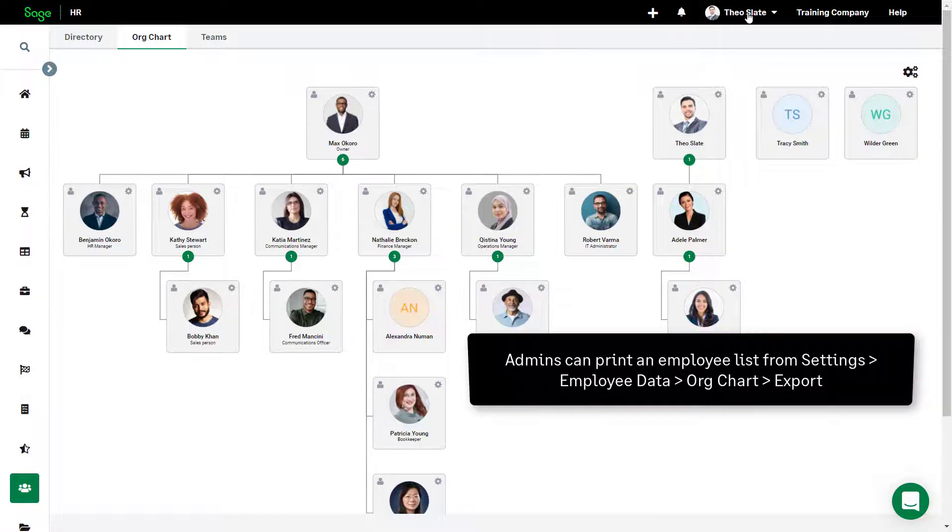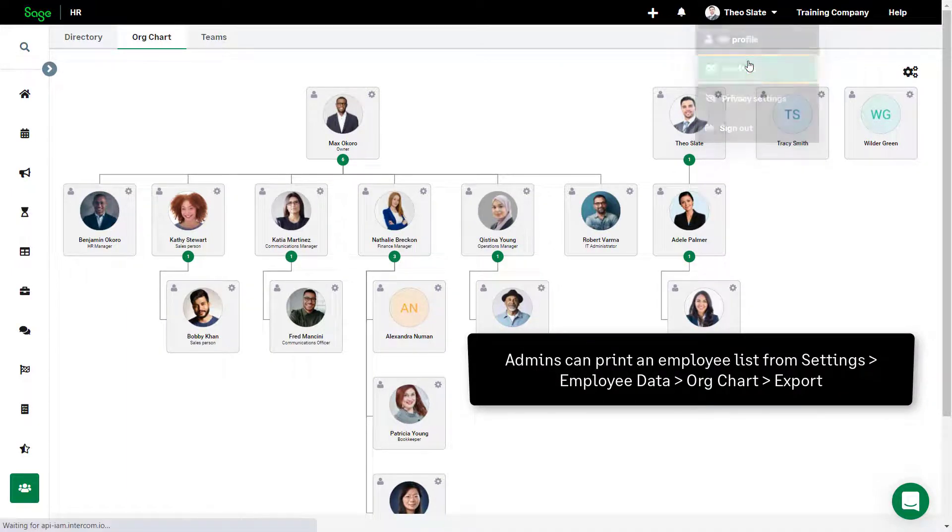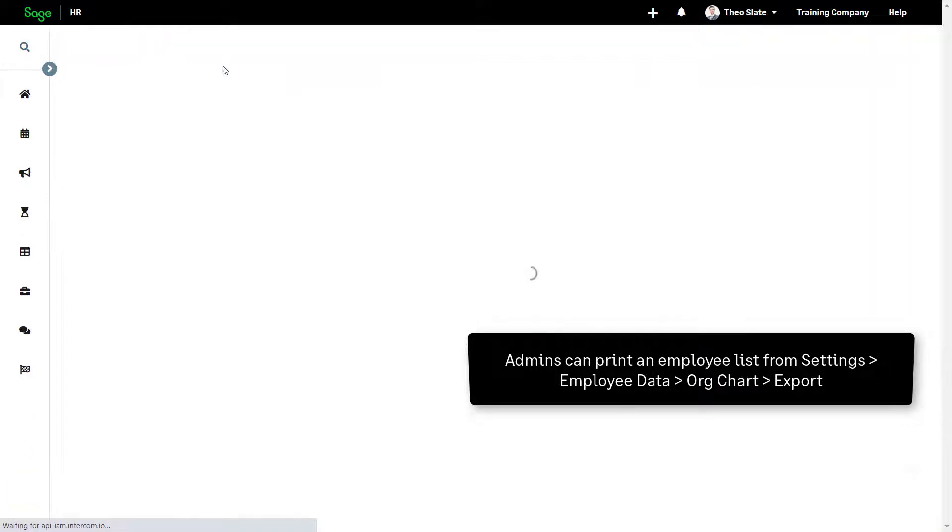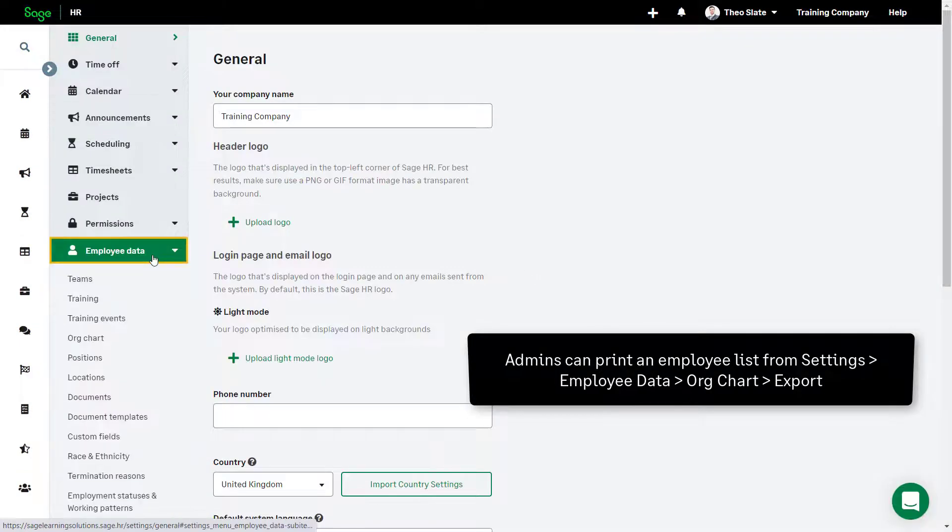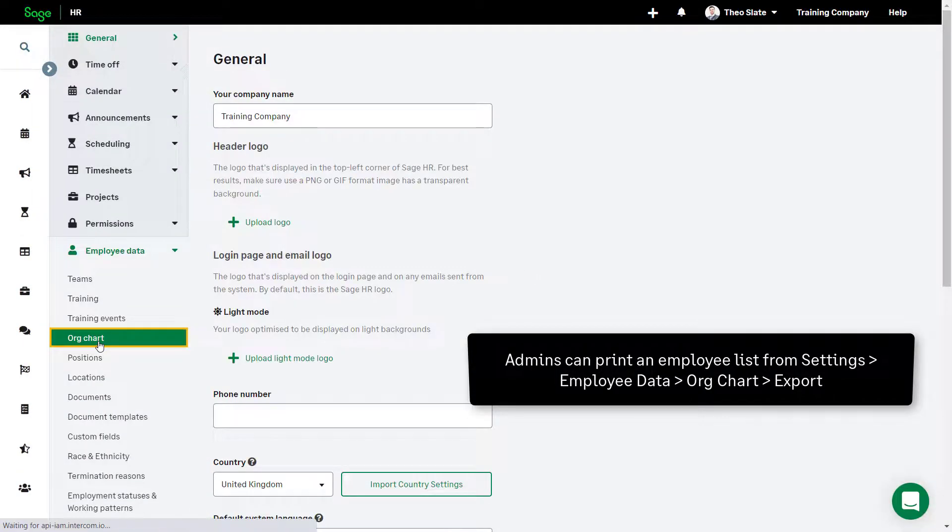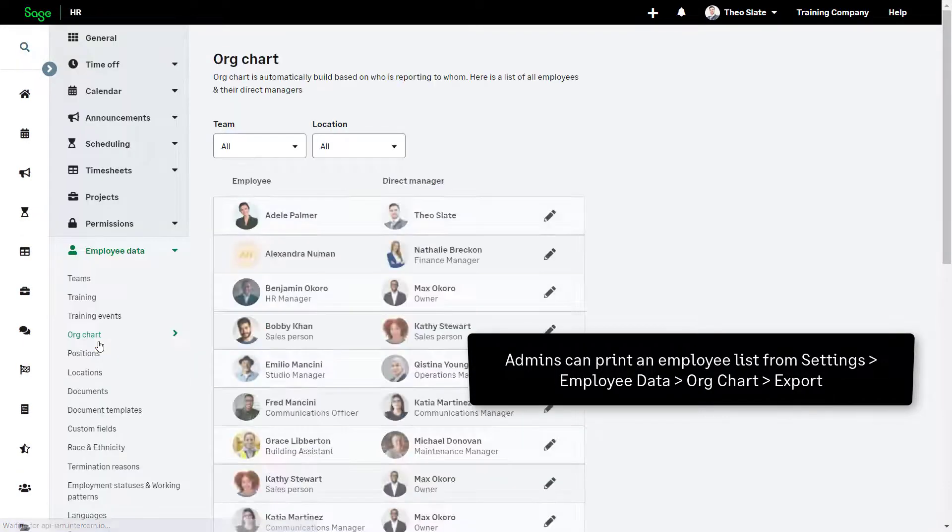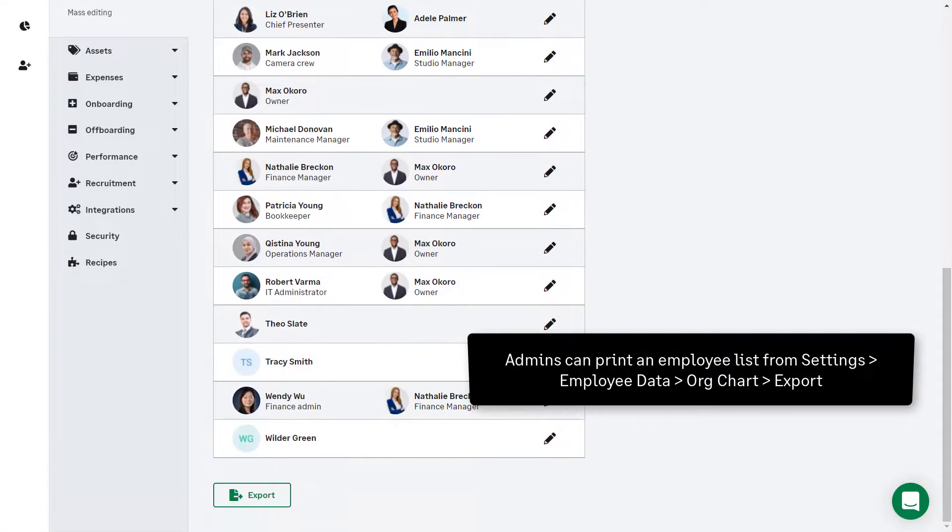Admins can print a list of employees by clicking Settings, Employee Data, Org Chart, and then Export.